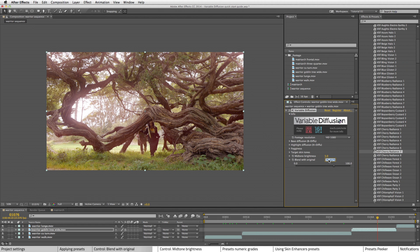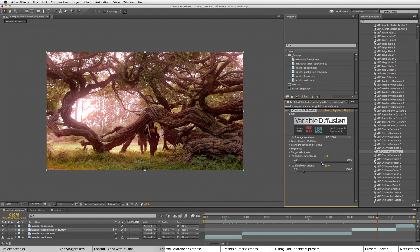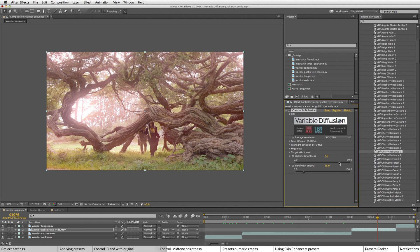So mid-tone brightness, here, first I'll just show you what that does. There it is low, here it is high. Let me set it back.